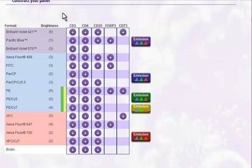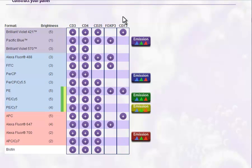Now, let's start adding products to our panel. We would recommend starting with the specificity with the least formats available. This makes panel selection much easier. As you get to the end, you will have more options. In this case, CD73 has the least formats available, so let's choose a format for CD73 first. Let's choose PE.